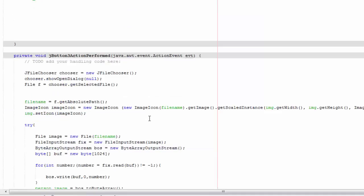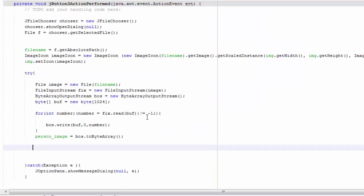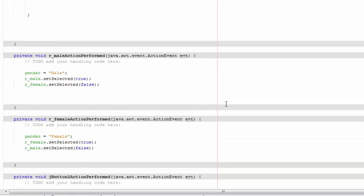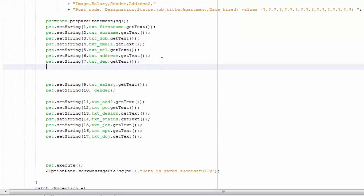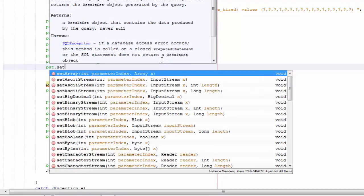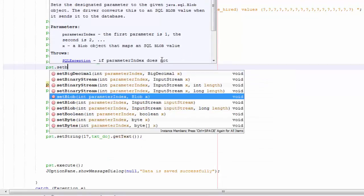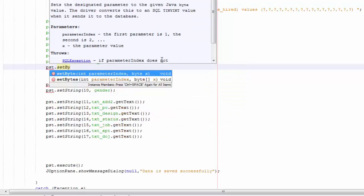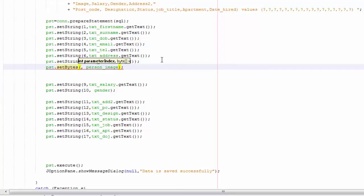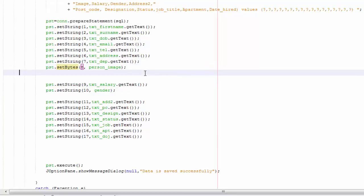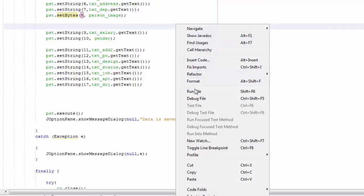So let's test it out and see what's going to happen, but first we're going to add the code so we can insert the value or the image to our database. So you're going to scroll up here to our code. Under here you're going to say pst.setBytes, and you're going to say 8, and it's person_image.